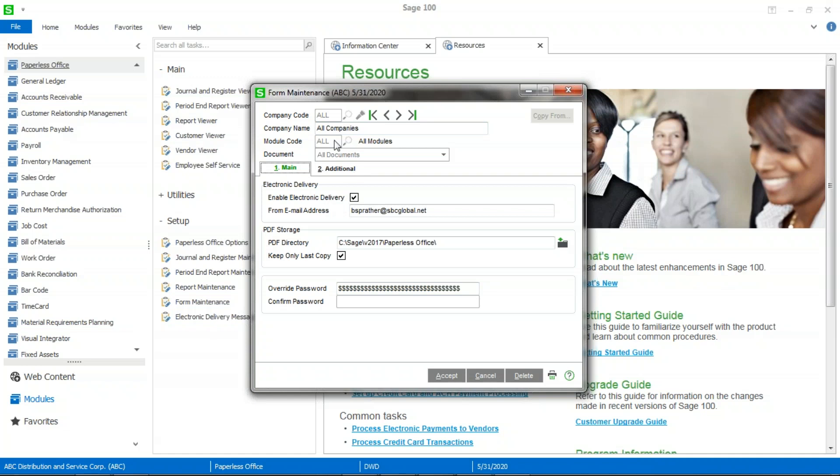If you were going to do for separate, in this case, you would have sales order, and the document would be the invoice. Still enable electronic delivery. The email address, you want that email to appear from. Again, in a lot of cases, these come from email addresses such as accounts receivable at or customer service at kind of email addresses.